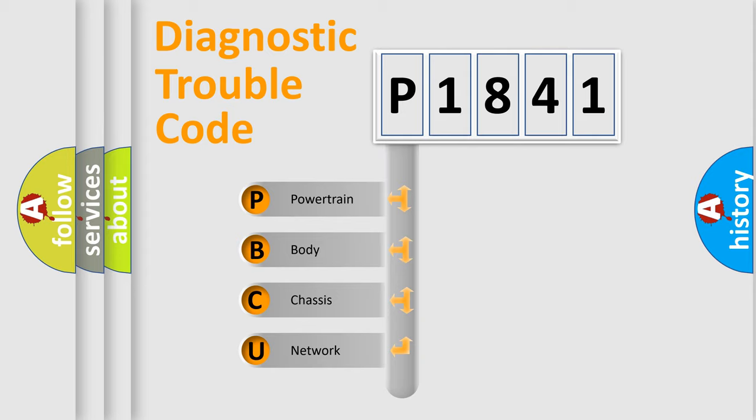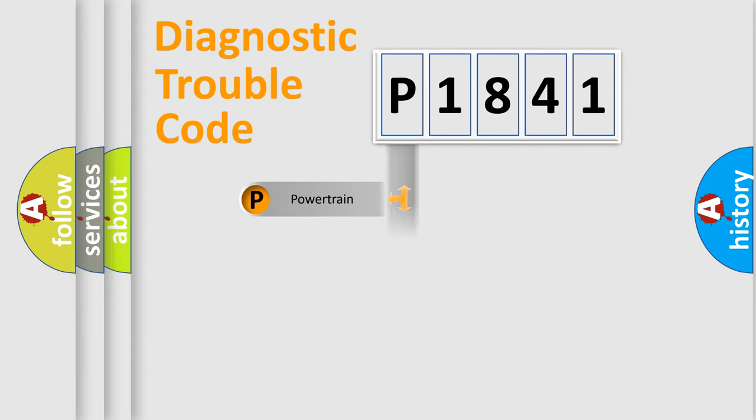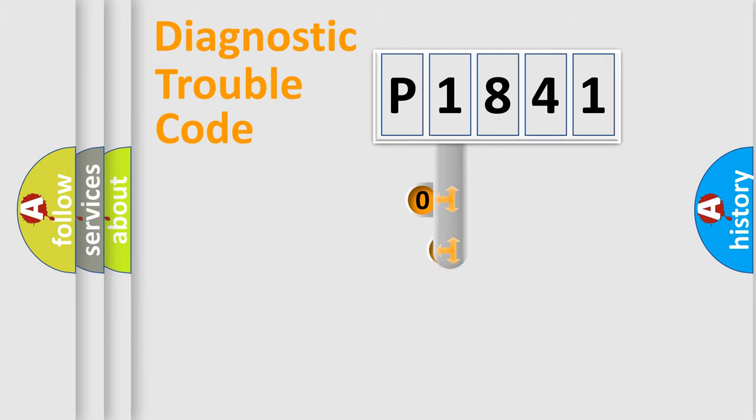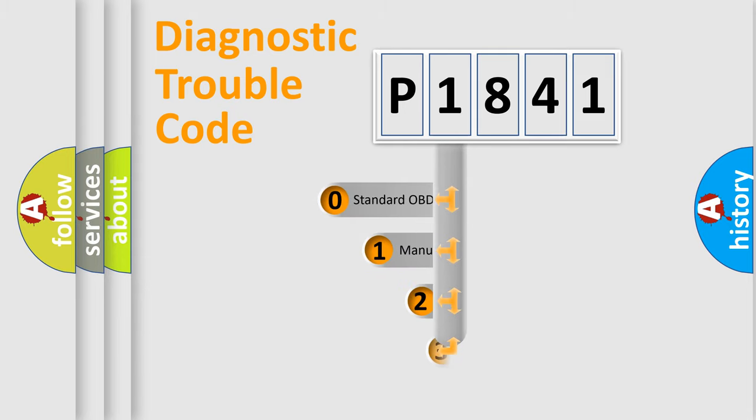We divide the electric system of automobile into the four basic units: Powertrain, Body, Chassis, Network. This distribution is defined in the first character code.